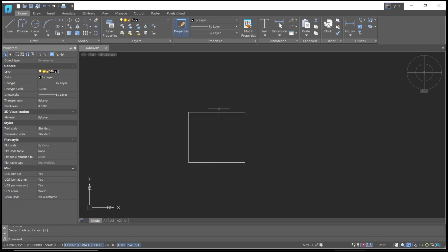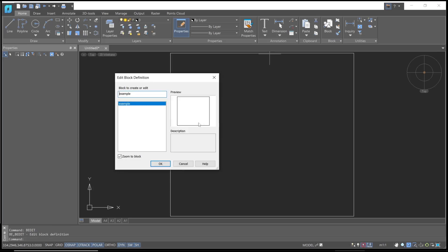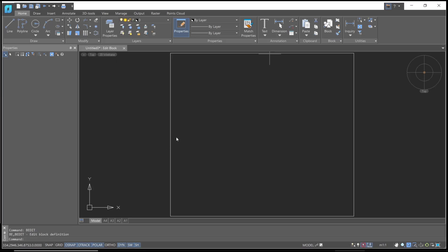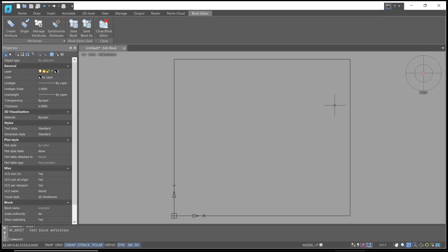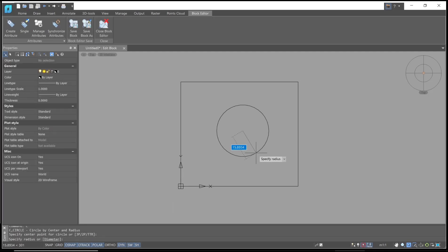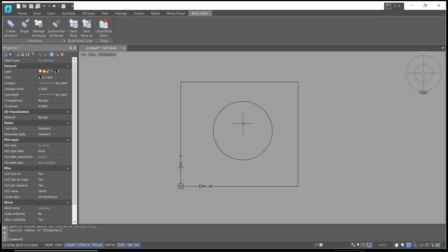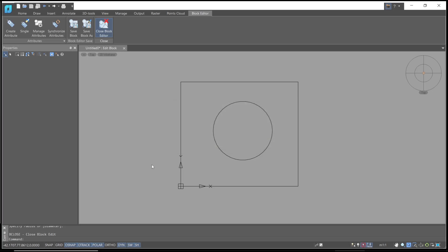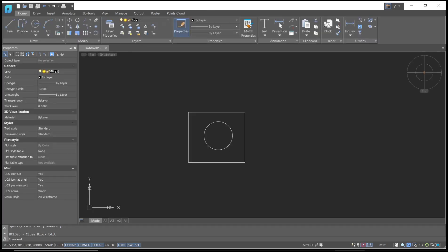Now if you double-click this block to edit the block definition and click OK, you will move into the block editor. If you want to close the block editor, you can click this icon Close Block Editor and then click Yes to close. Now you can double-click again